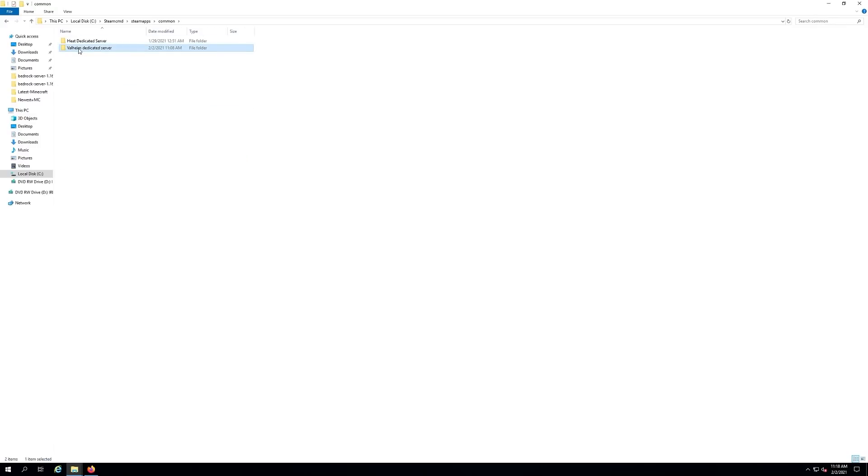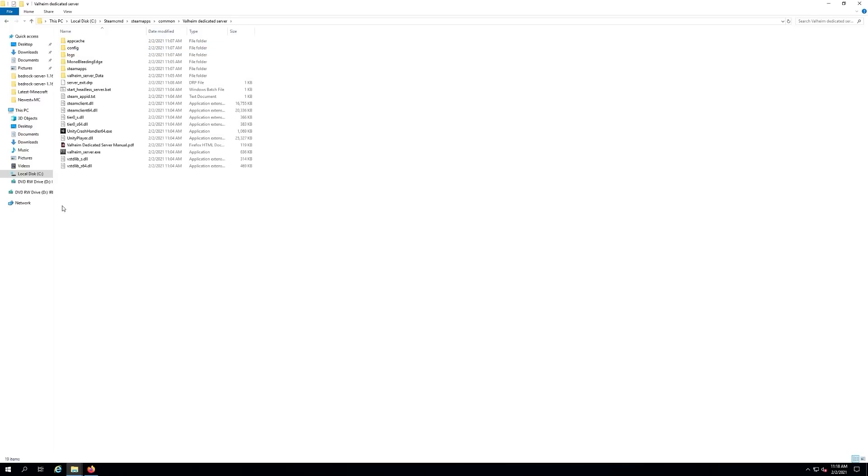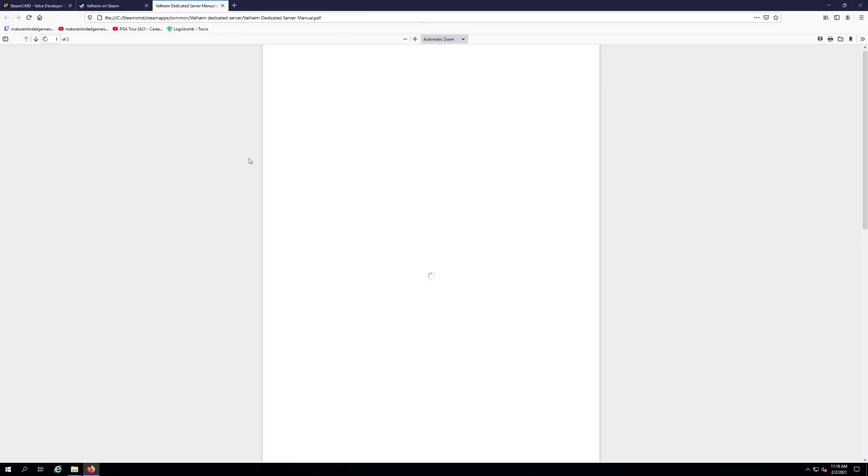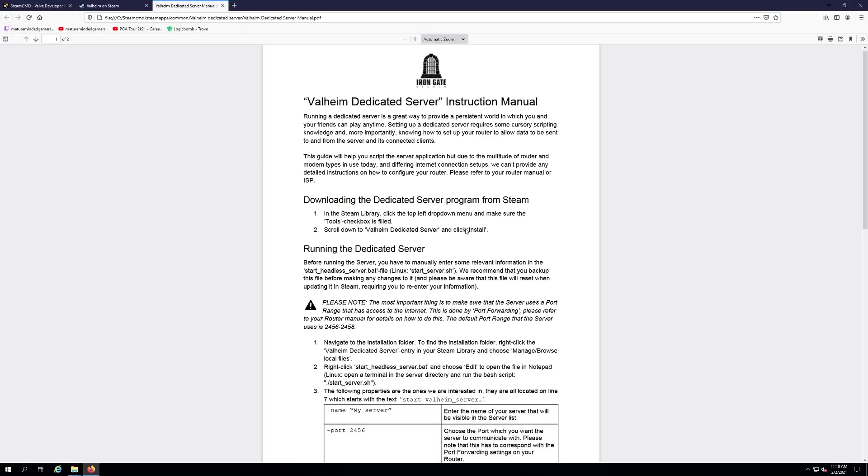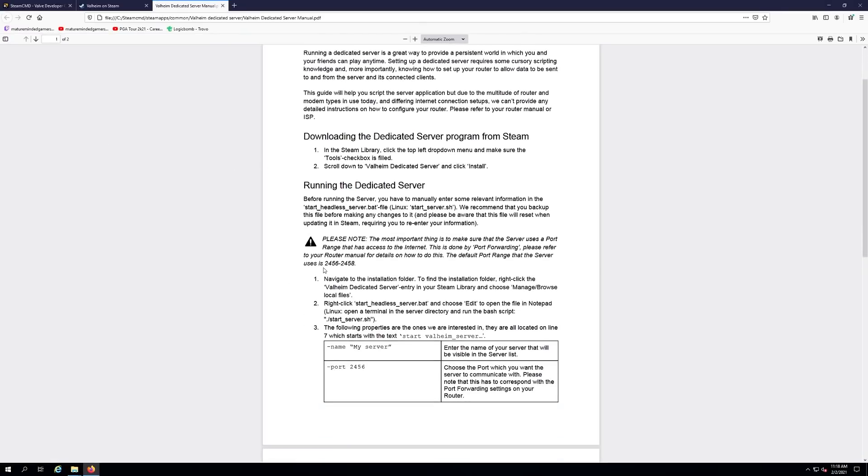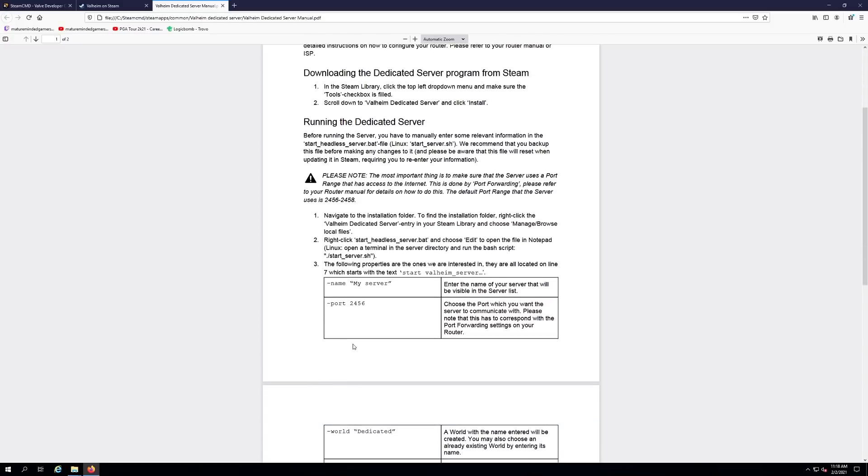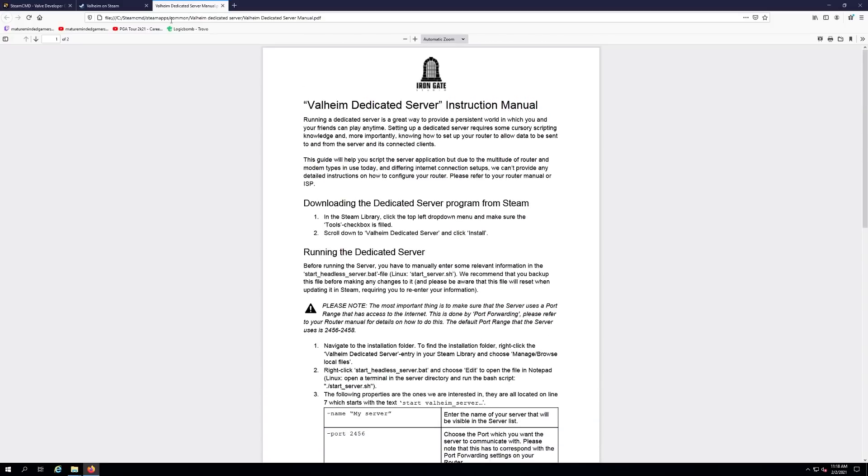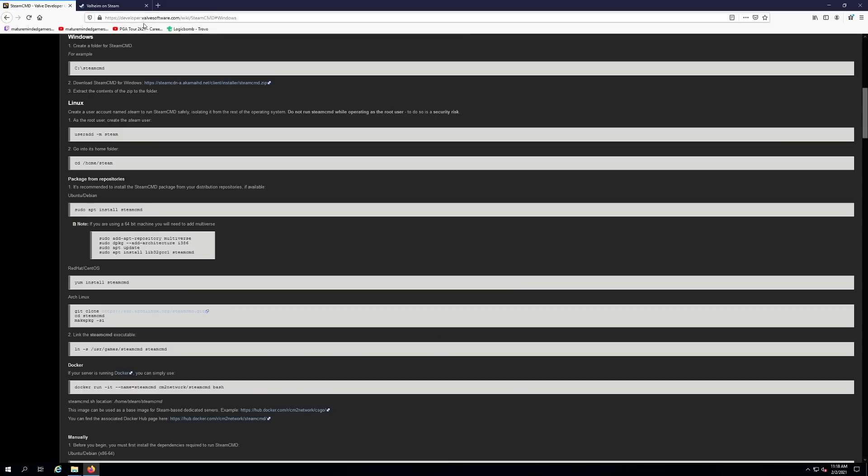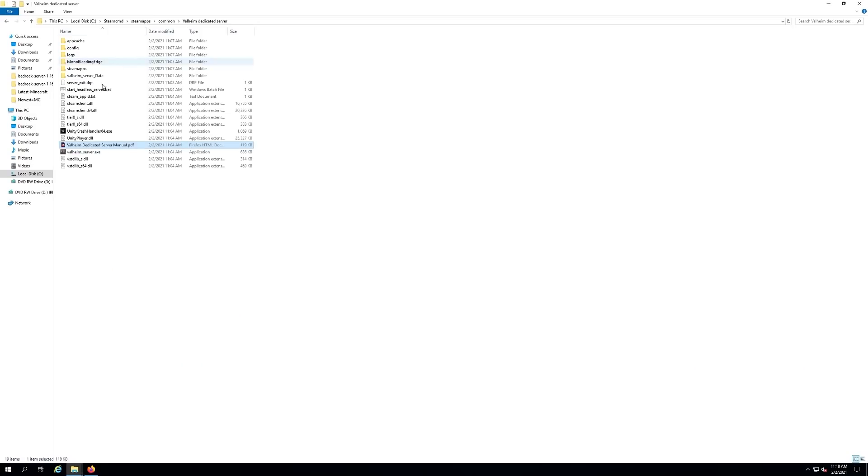You should have a folder called Valheim dedicated server. Go in there. This is a great thing they've done—they have a really nice PDF that explains how to run a server. If this video doesn't help you, make sure you open this and go through all the steps. It may cover something that you missed or I missed.